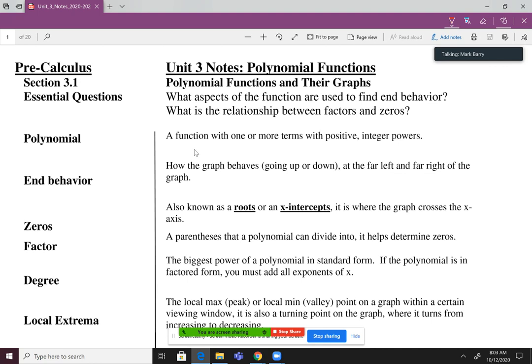Some vocab — a lot of vocab here, actually. So a polynomial is a function with one or more terms with positive integer powers. We can give an example here: P of X equals two X squared plus one half X minus five. That's a polynomial.